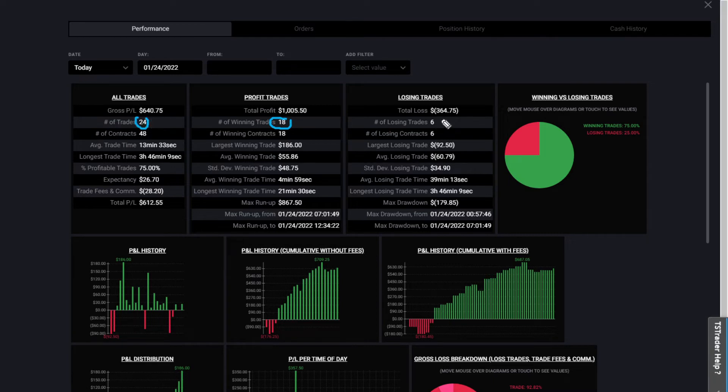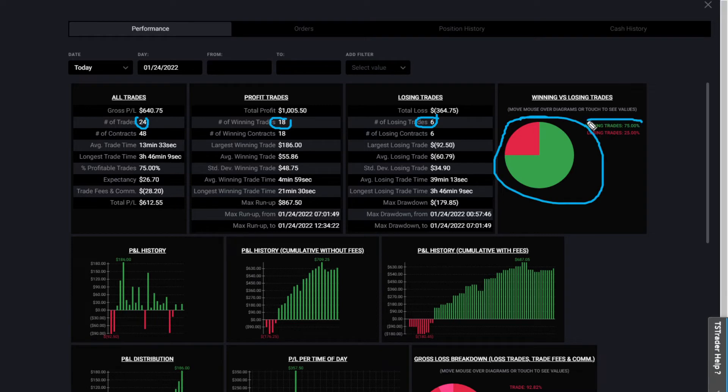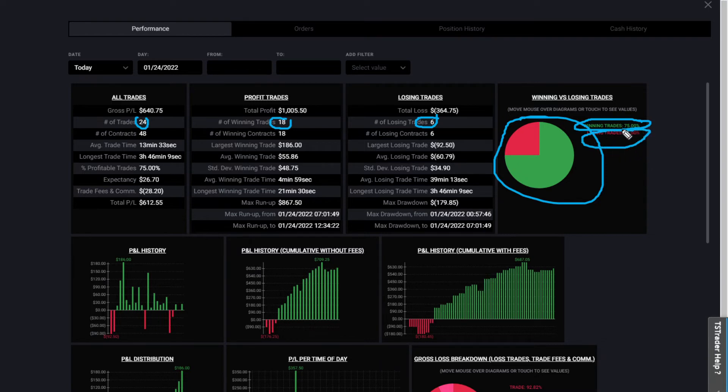Here's the list of my profitable trades. I took 18 winning trades out of a total of 24, which means that I only lost six trades on the day.